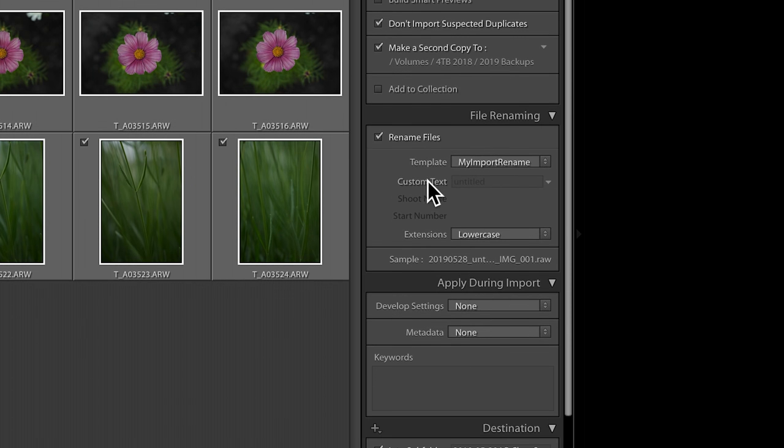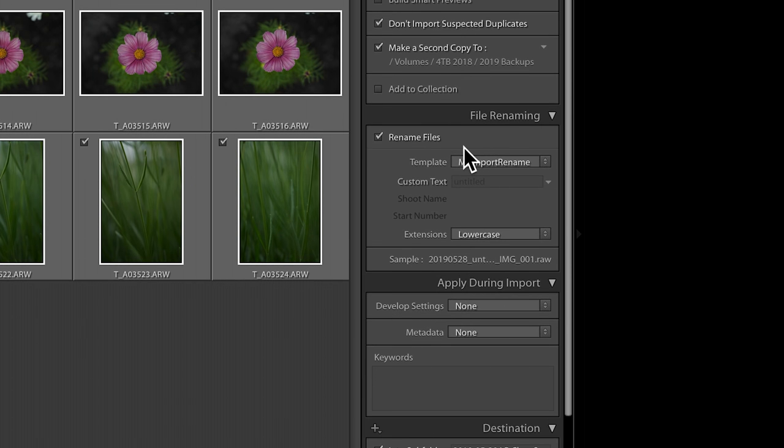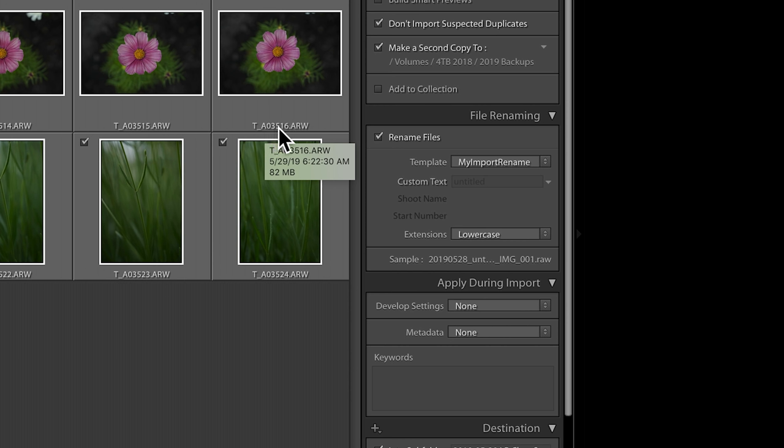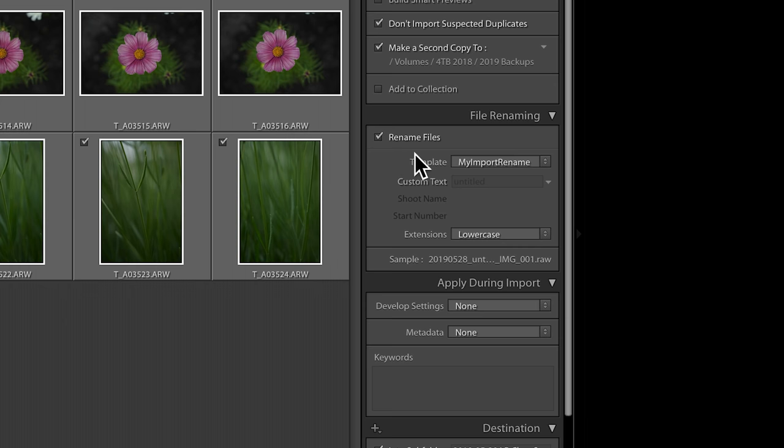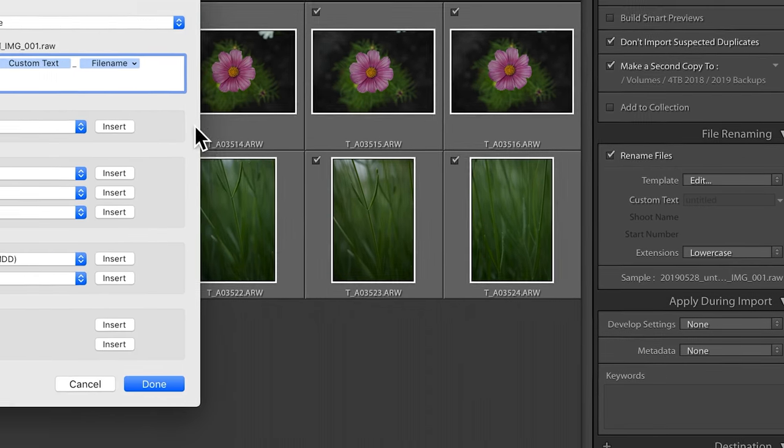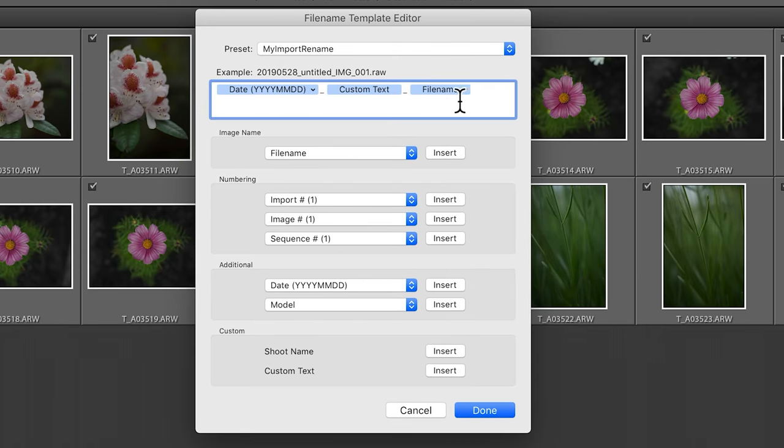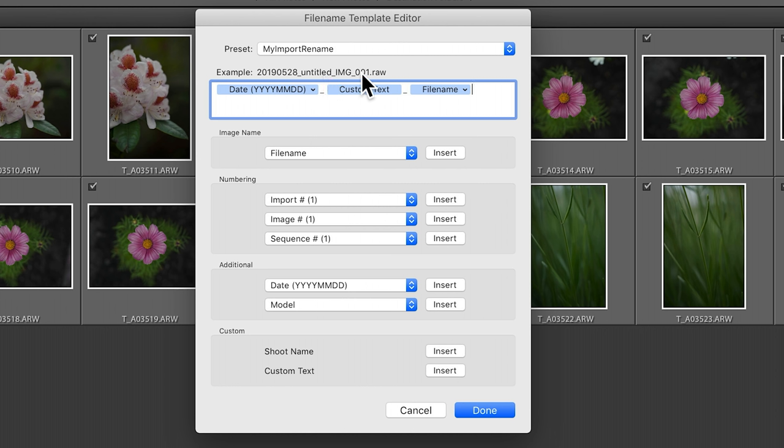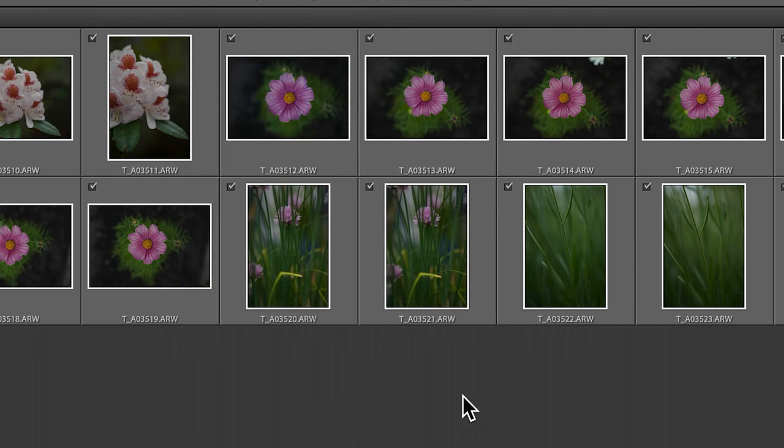The second thing I mentioned is renaming. On import, look at these files, TA03516. That doesn't tell me anything useful about the file and its default file name, other than the fact that I shot it after 3515 and before 3517. I love to rename my files, and I've got a little preset, and there's a link right down below this video with more of this information. But I simply add in the date it was captured, some custom text, and the original file name in case I ever need to go back to the card and match it up.